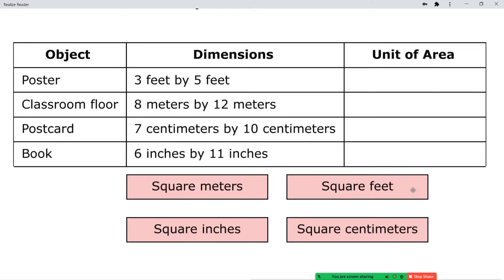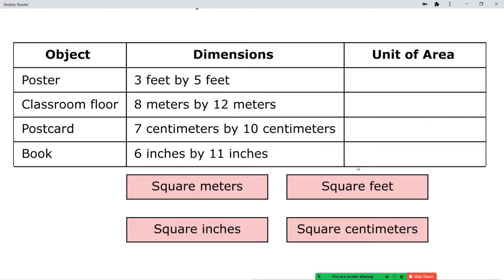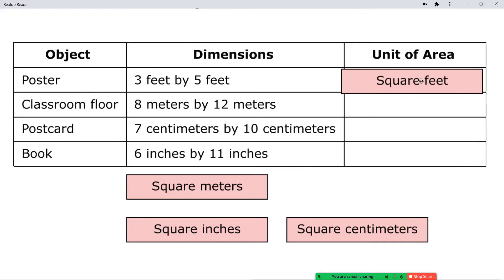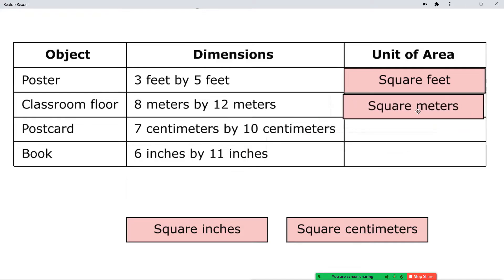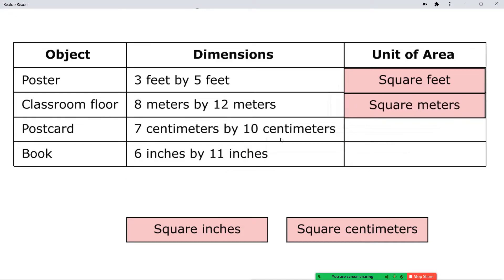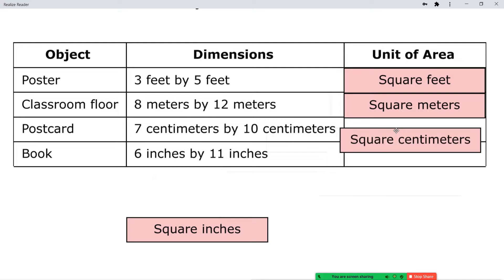Now we're going to decide what unit of area to use. The poster is three feet by five feet, so since we're measuring in feet, the area is going to be measured in square feet. The classroom floor measures eight meters by 12 meters, so the area will be measured in square meters. The postcard measures seven centimeters by 10 centimeters, so the area will be measured in square centimeters.